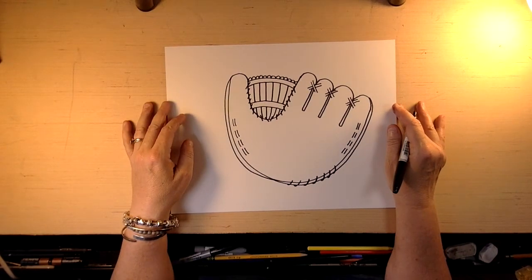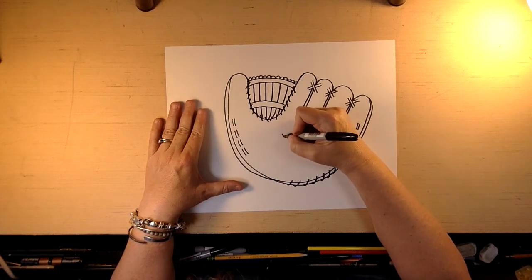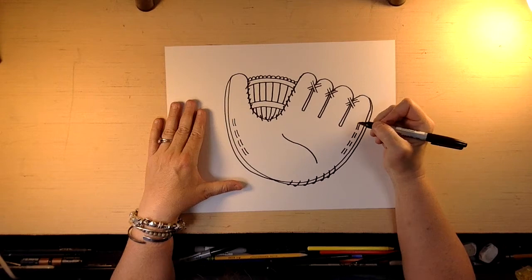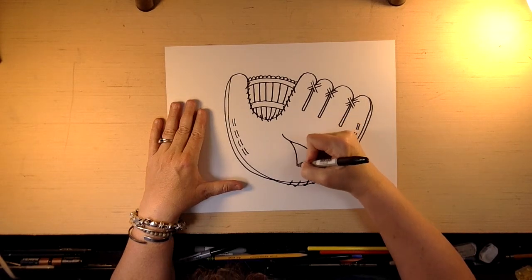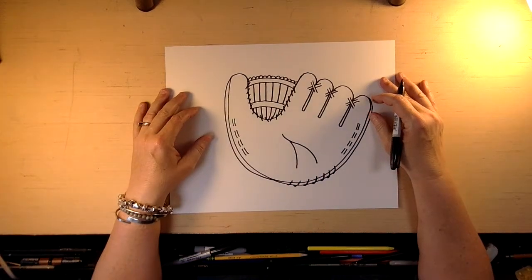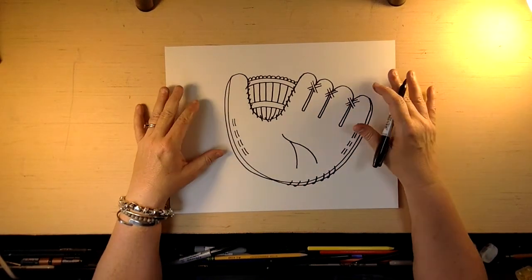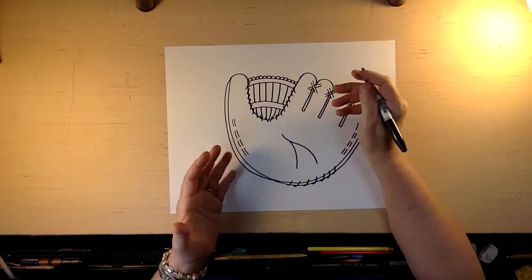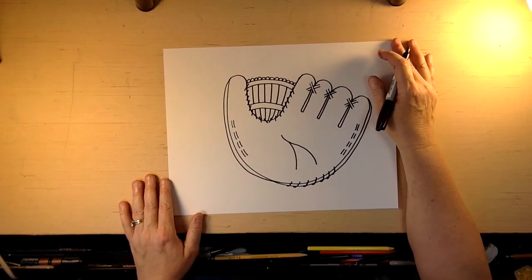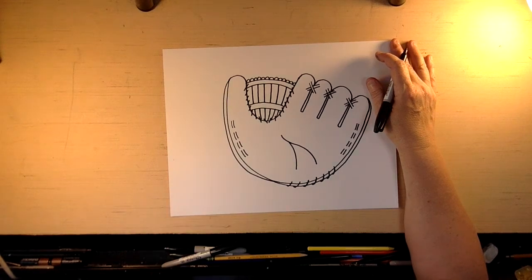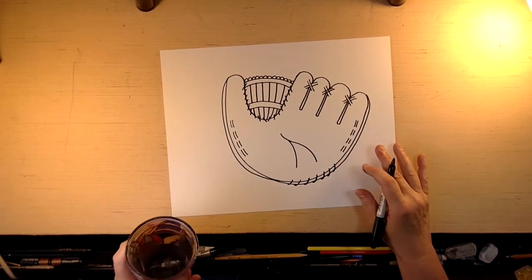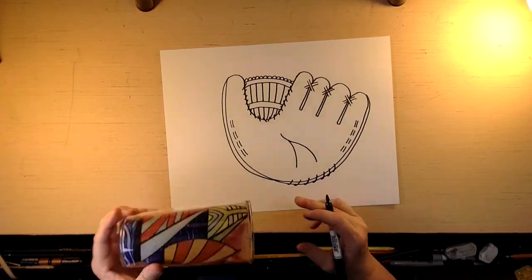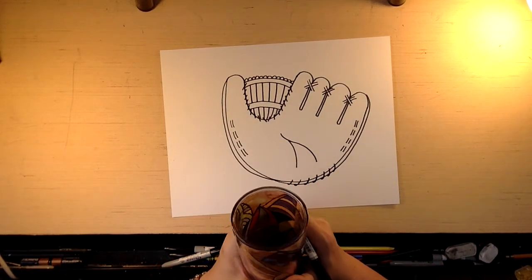And then we're going to make it look like it's been worn. We're going to add some lines here to just show the bending of the mitt, right, just as if it fits in your hand. So does anybody play baseball? I used to play softball. It's a lot of fun. I wasn't very good at it.